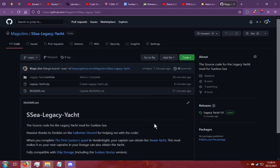What's going on guys? I'm going to give you a very quick tutorial on how to install a mod on Sunless Sea. I just got finished making my mod for Sunless Sea and I noticed that there was zero tutorials out there.